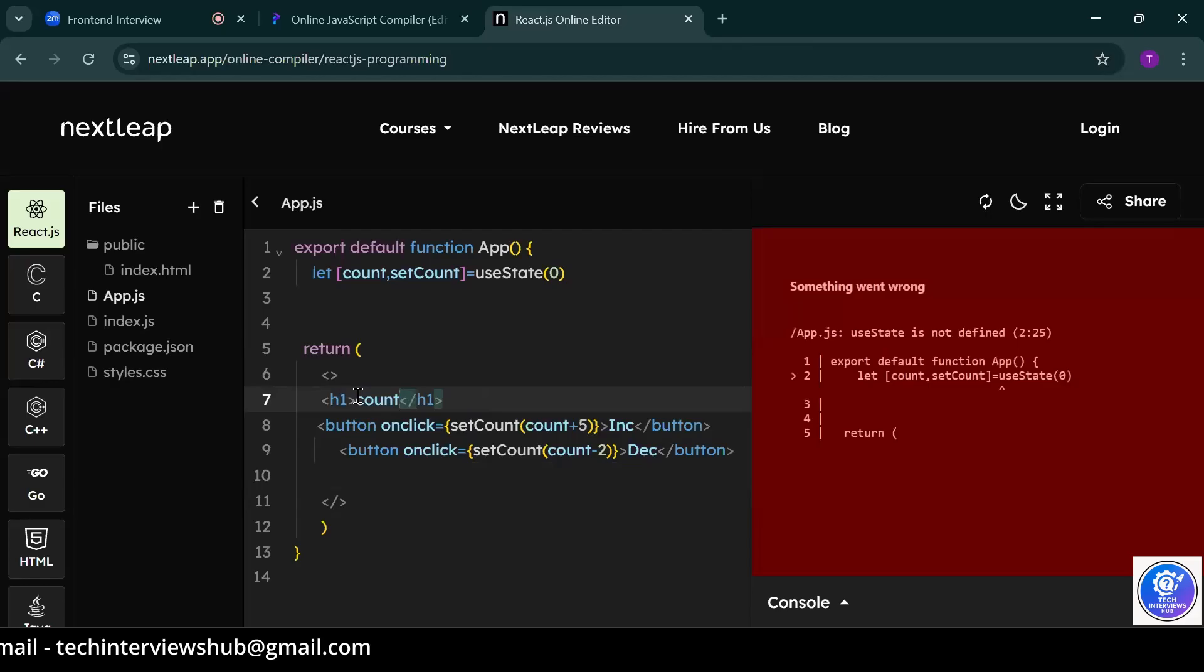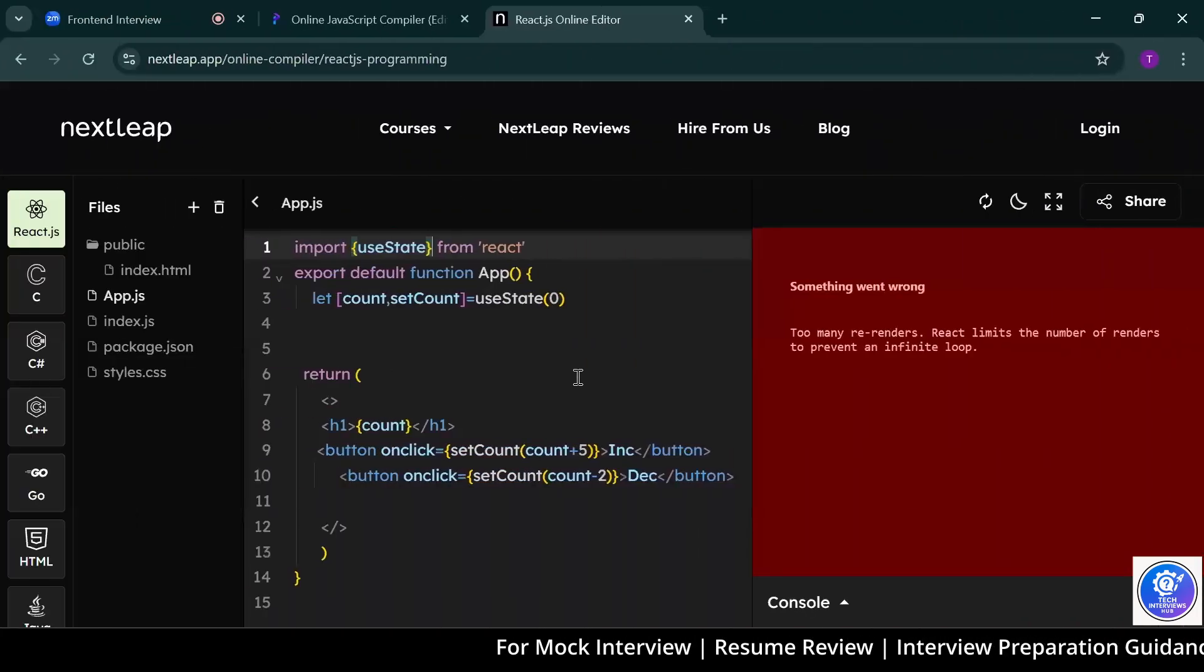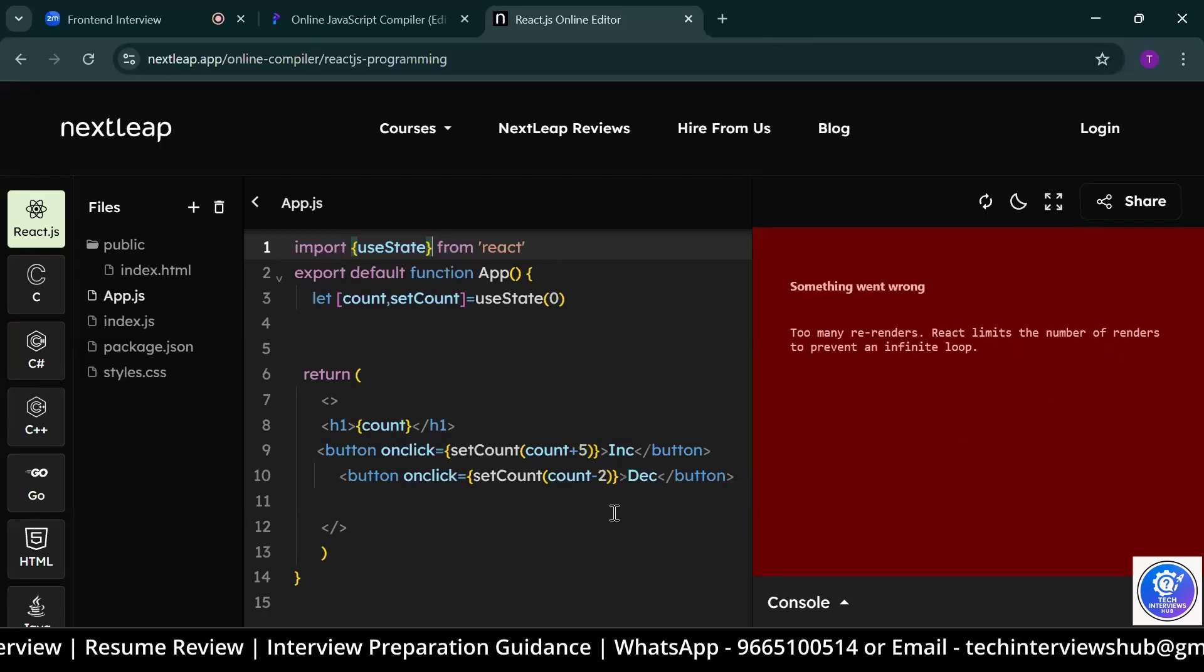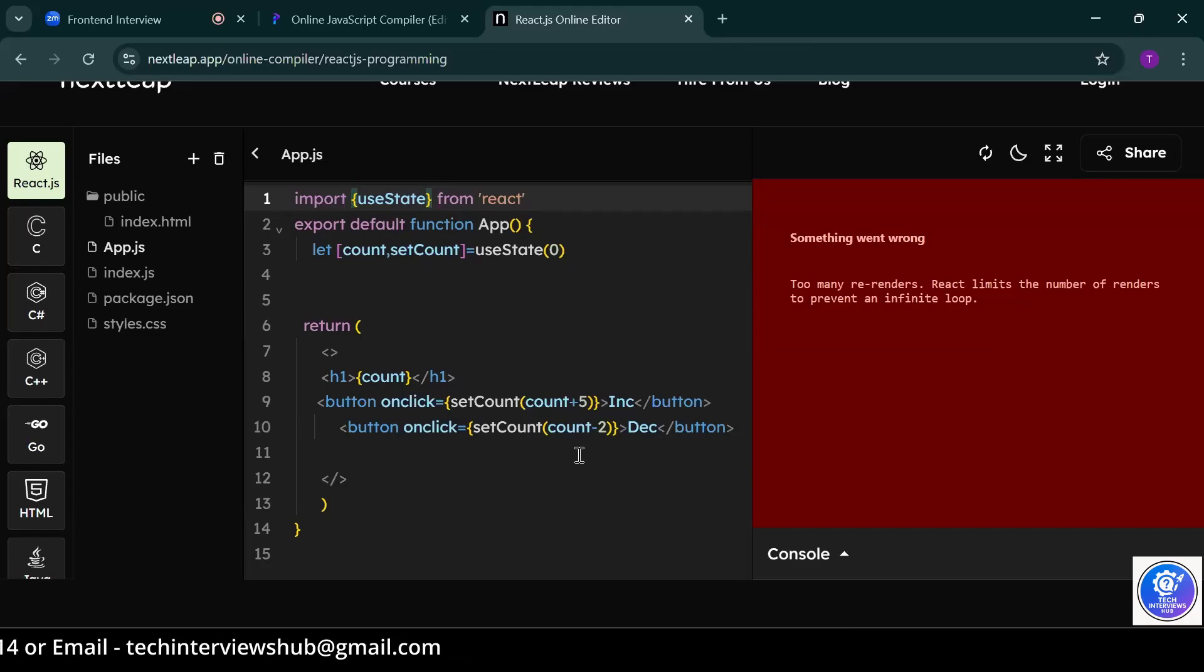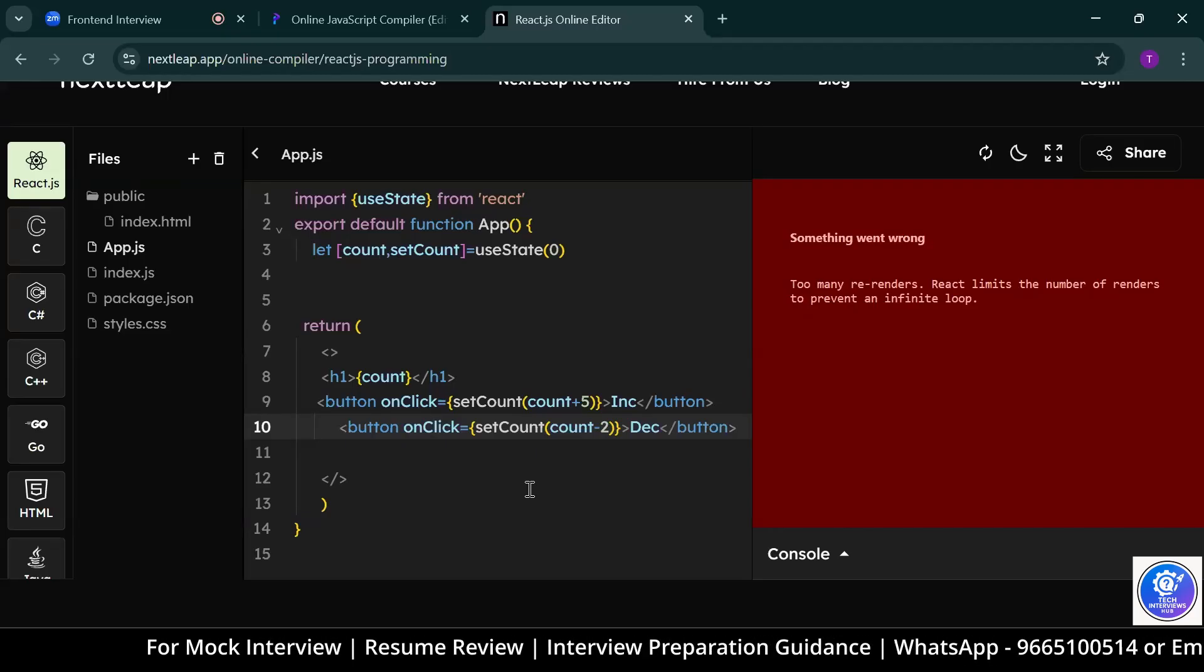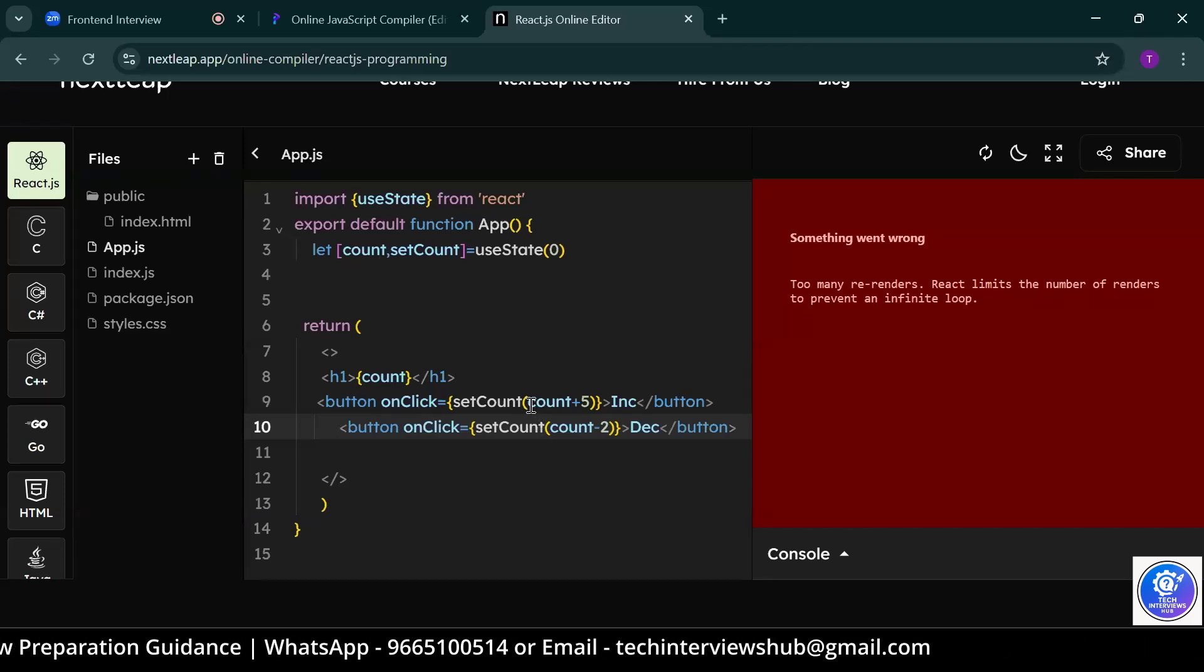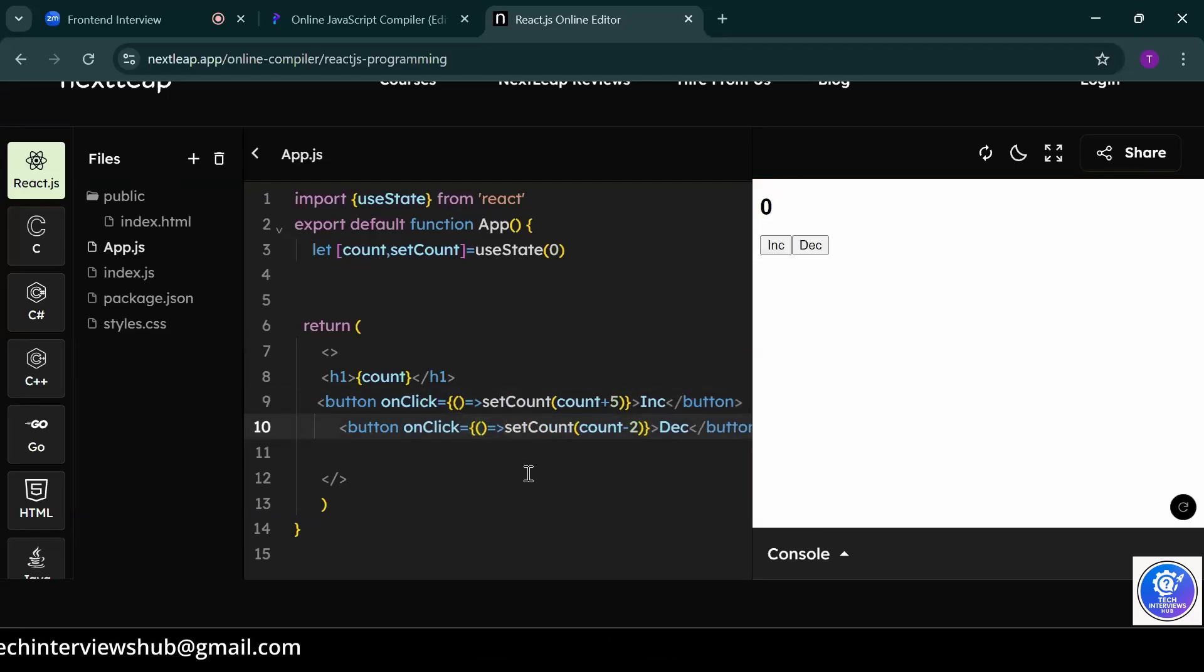What issue is it giving you? useState is not defined. You have to import useState. Now, what is the issue? Too many re-renders. Why it is giving you that issue? The issue is in line number 9 and 10. First of all, you change the onClick. The typo is there. C is capital. It is giving you too many re-renders. Why? Maybe some syntax error in setCount. You cannot pass setCount directly there. You have to pass a callback function. If you directly write there setCount count plus value, it will get re-render every time before you click the button. Now, it will work. Now, if you click on increase.